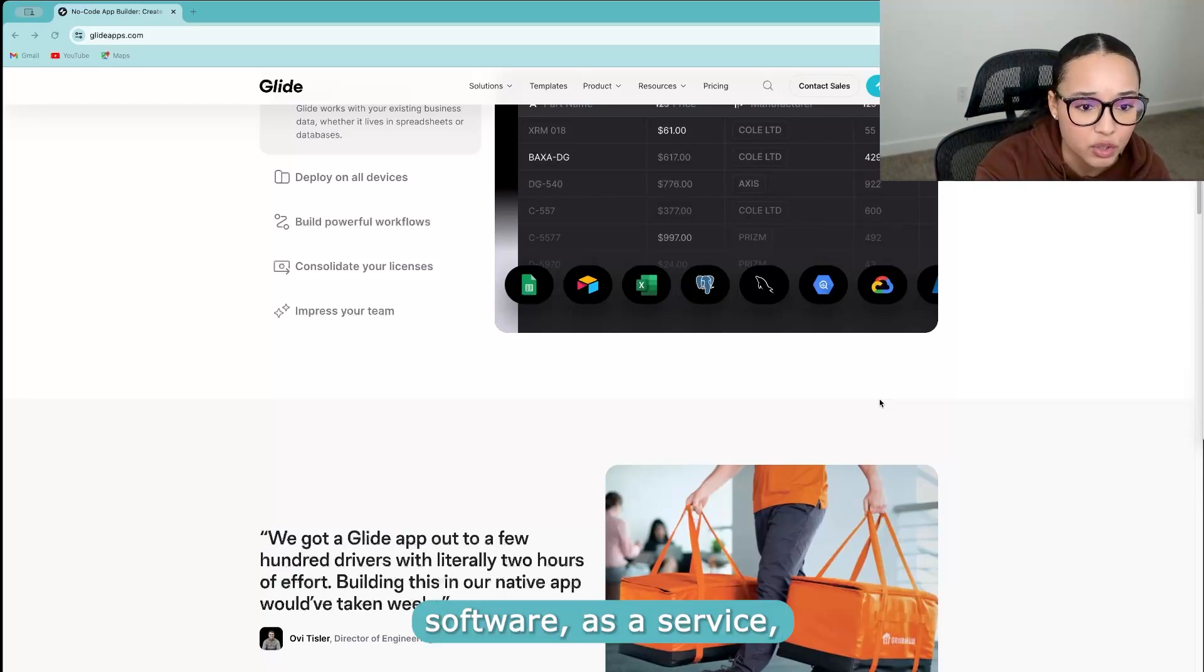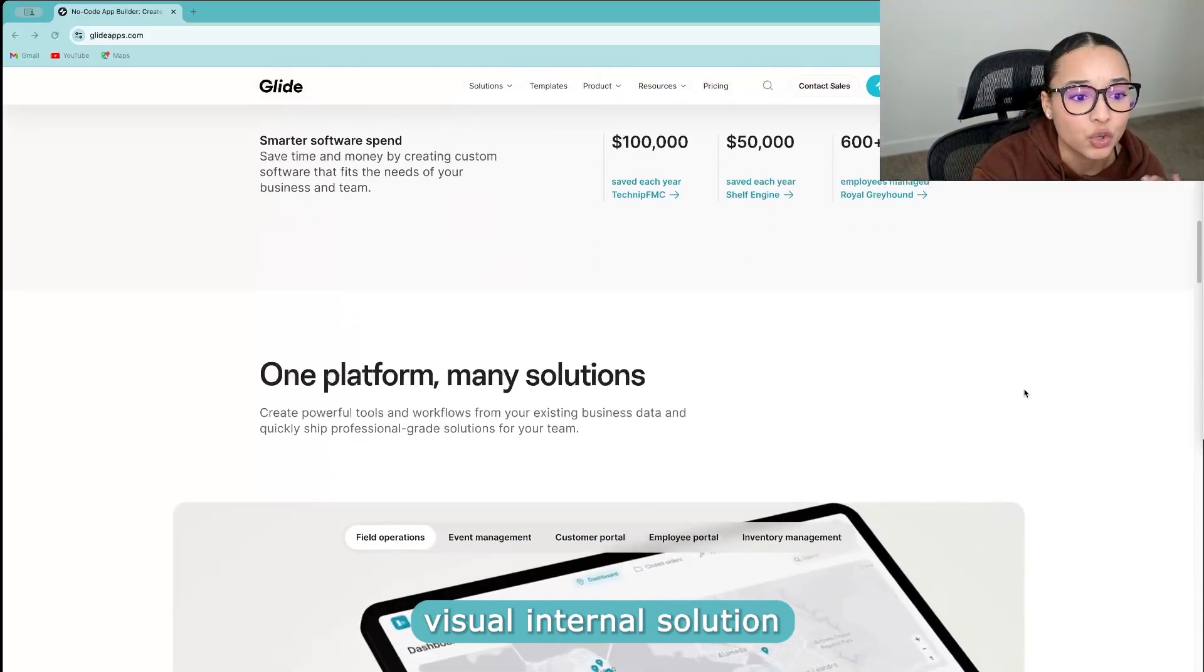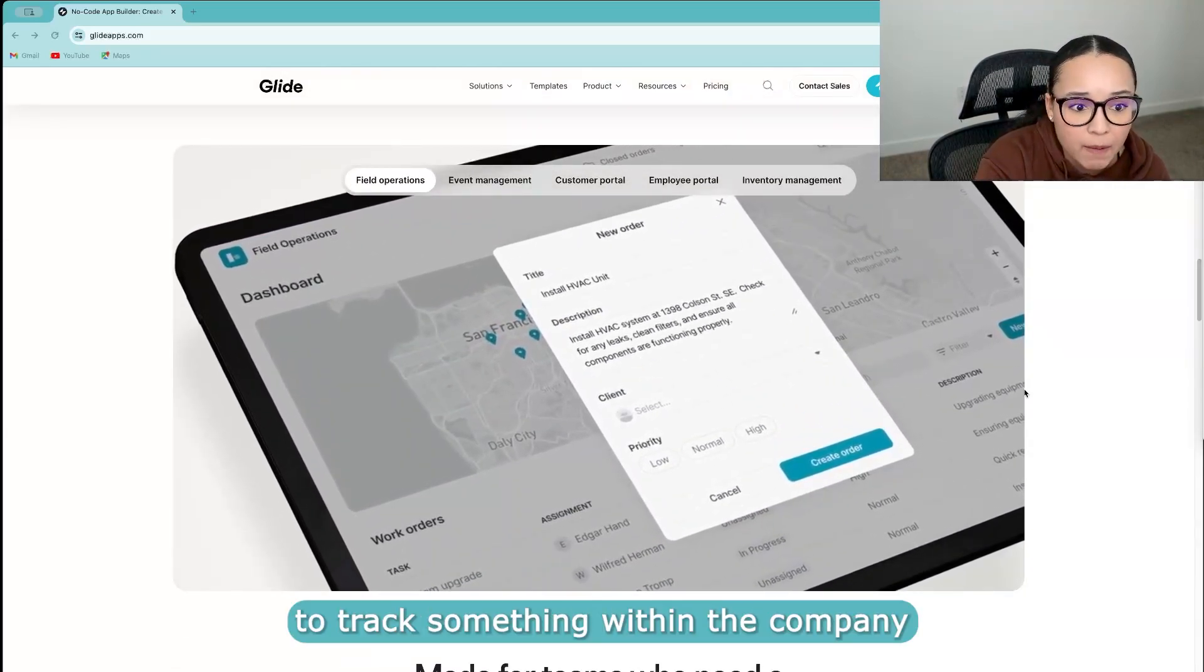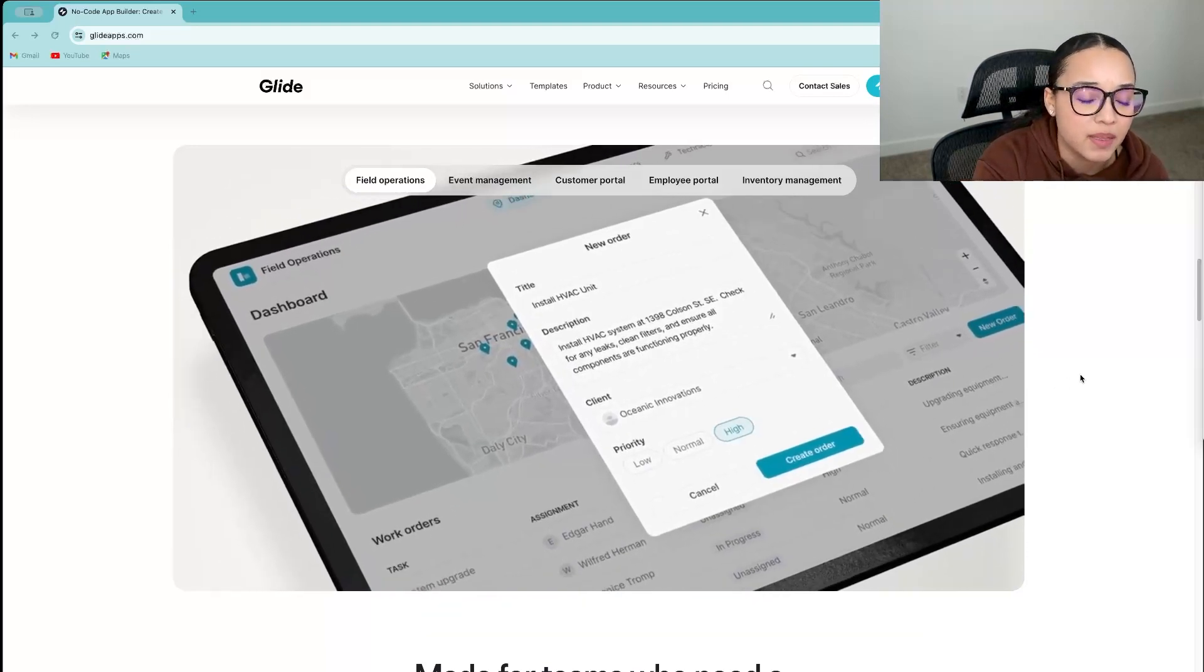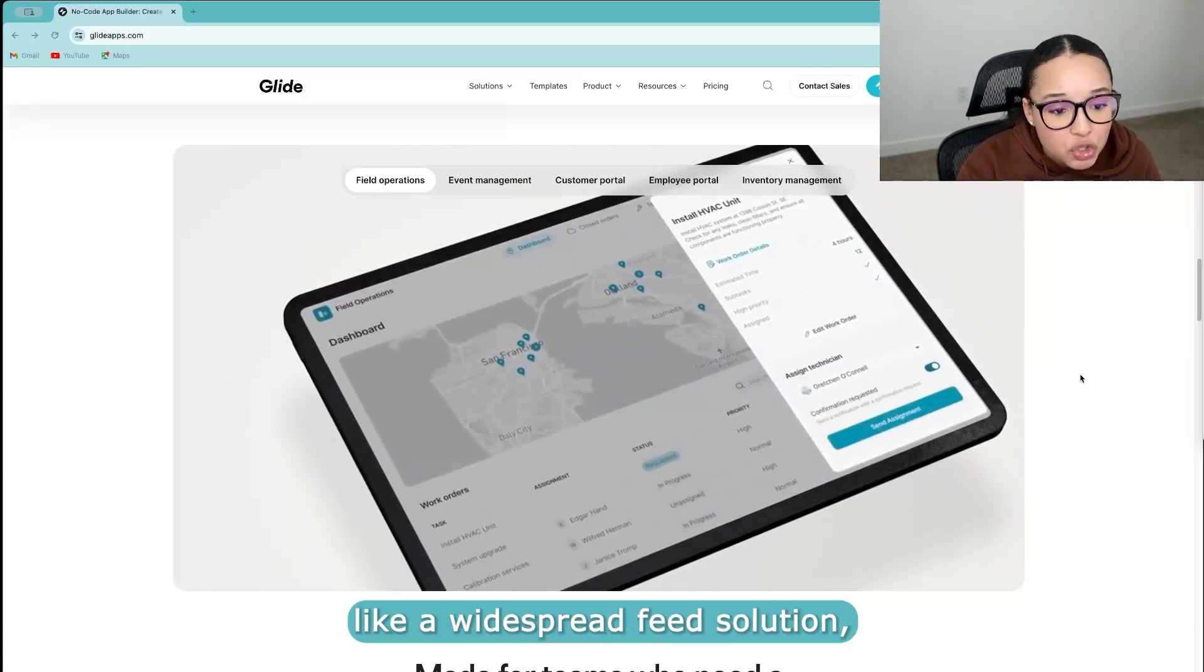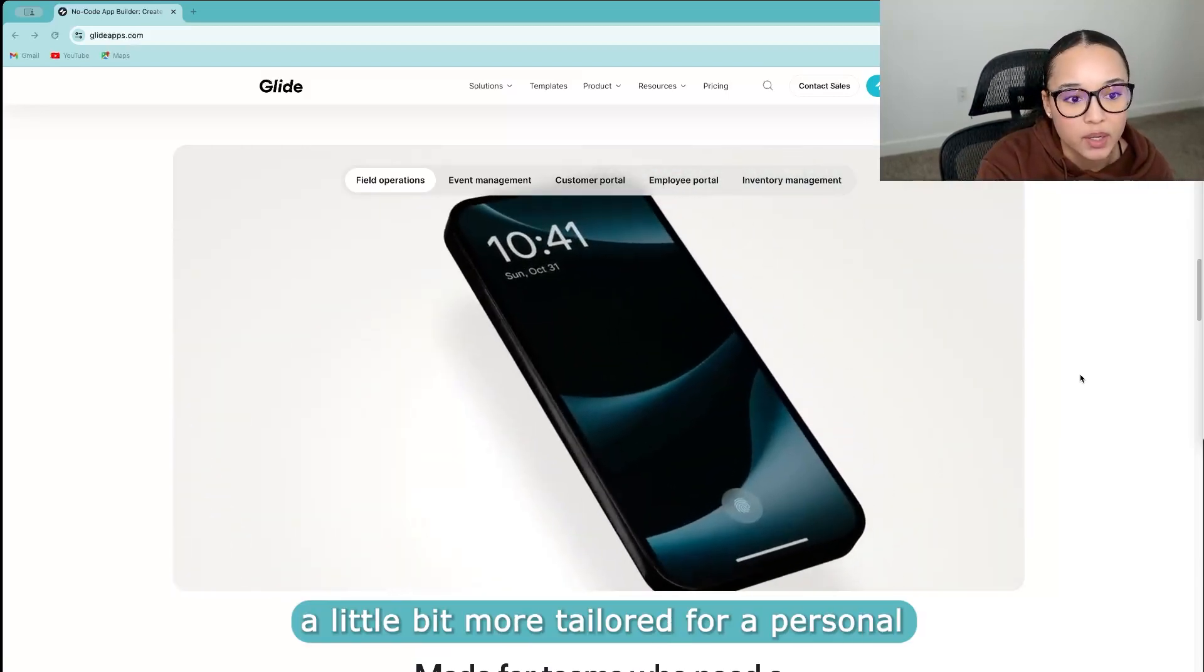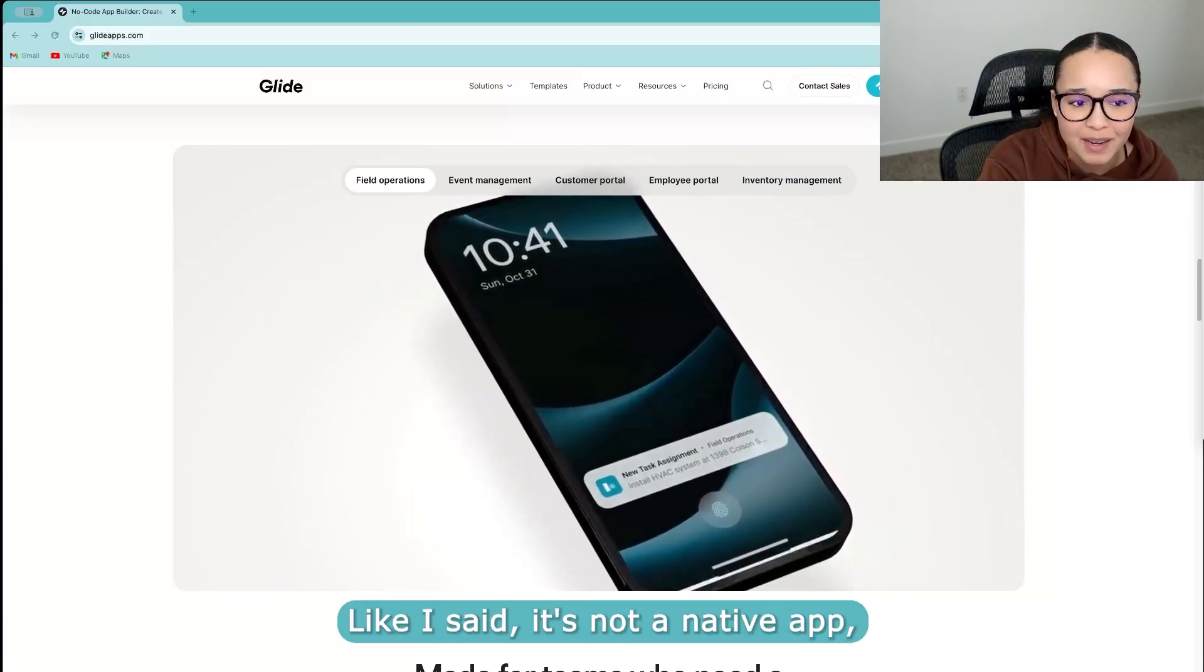But this is something that could work really great as a SaaS, a software as a service, or maybe a short term visual internal solution to track something within the company that you're running. Maybe not something that you are particularly creating to be like a widespread solution, but maybe something a little bit more tailored for a personal business solution.